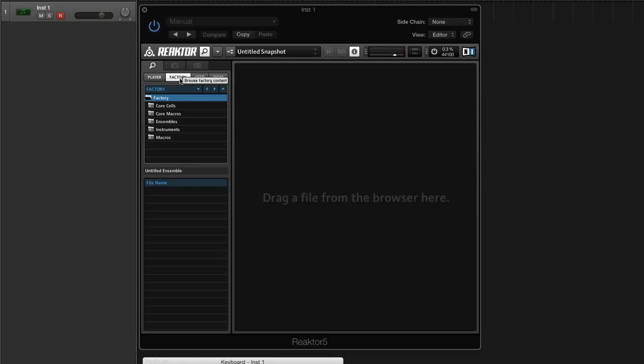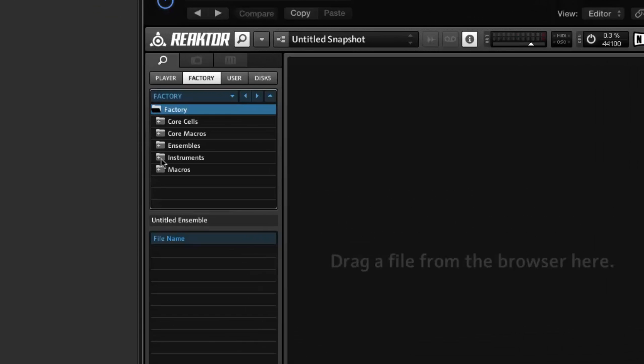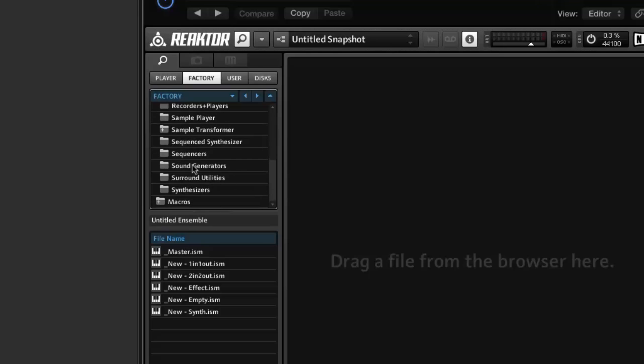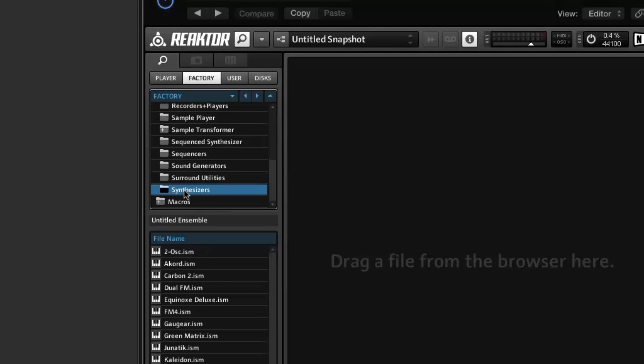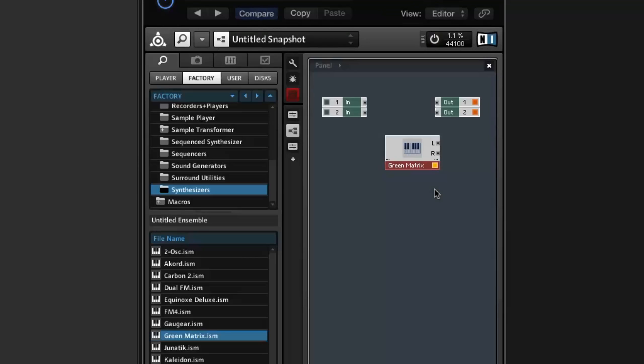Today I'll just discuss the synthesizers and the effects that can go with them. So come down to Factory, then Instruments, scroll down to the bottom and you've got synthesizers there. Today I'm going to be focusing on the Green Matrix — you can either double-click that or drag it across.